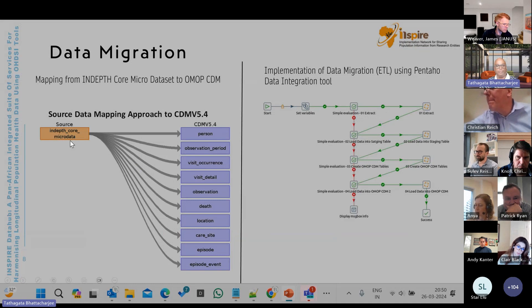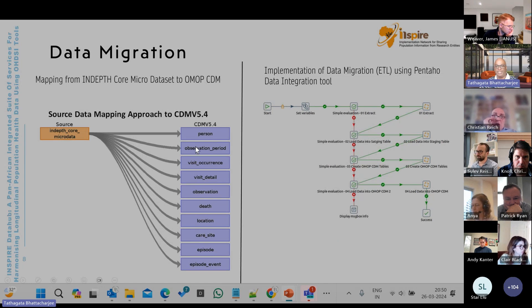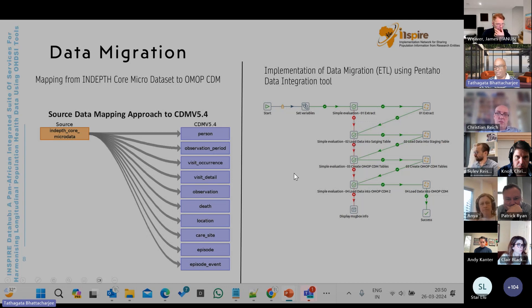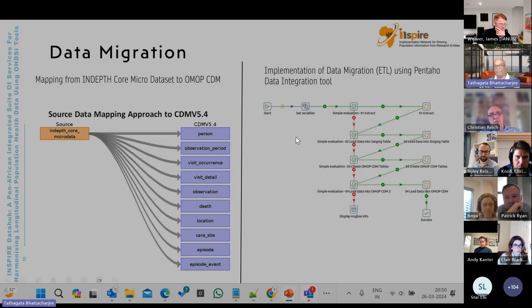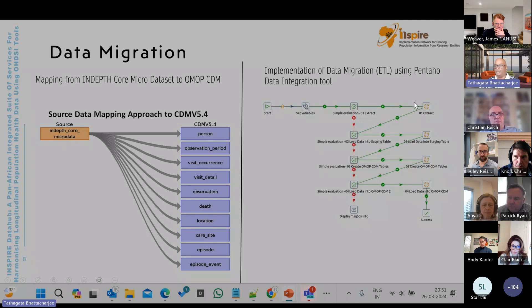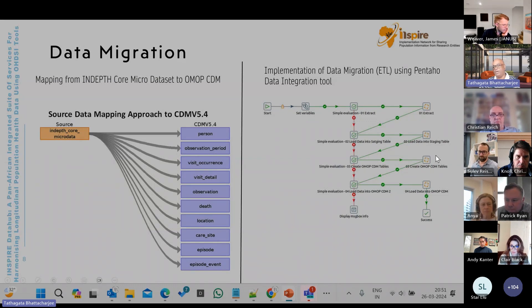We had the source INDEPTH core metadata, and using WhiteRabbit it was mapped into OMOP CDM version 5.4. The mapping was then translated into an ETL implementation using the Pentaho Data Integration tool, where we extracted, transformed, and loaded the data into OMOP CDM. Specifically, we extracted the data, loaded it into a staging area for all necessary transformations, created the OMOP tables in our database, and finally loaded the dataset into the OMOP CDM.